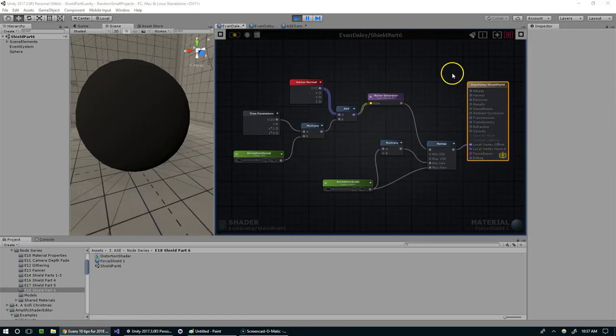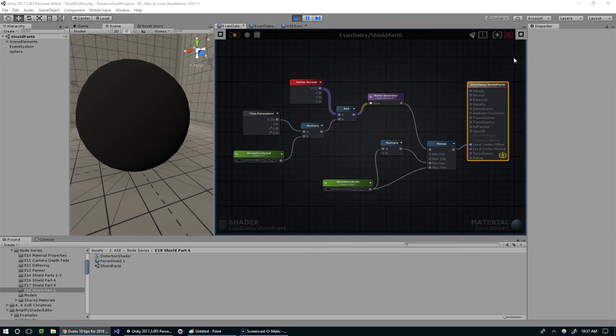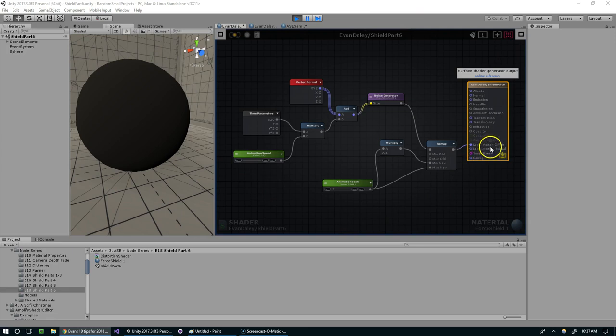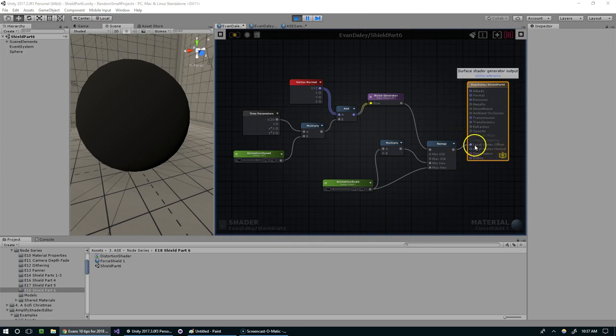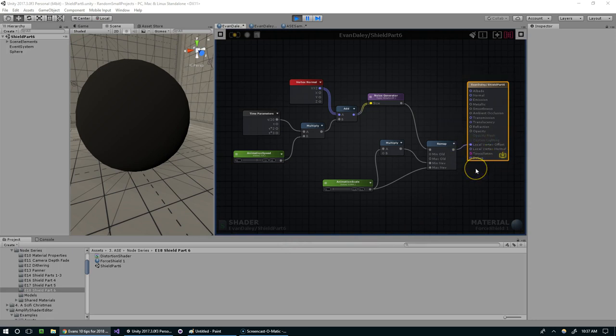Alright, so this is the final node setup. We really just scratched the surface of what's possible here with the local vertex offset—this is a pretty amazing parameter that we can play with. So keep learning, keep practicing, try out different things with this. I hope you guys learned something in this video. Thank you so much for watching and I will see you next time. Thank you.